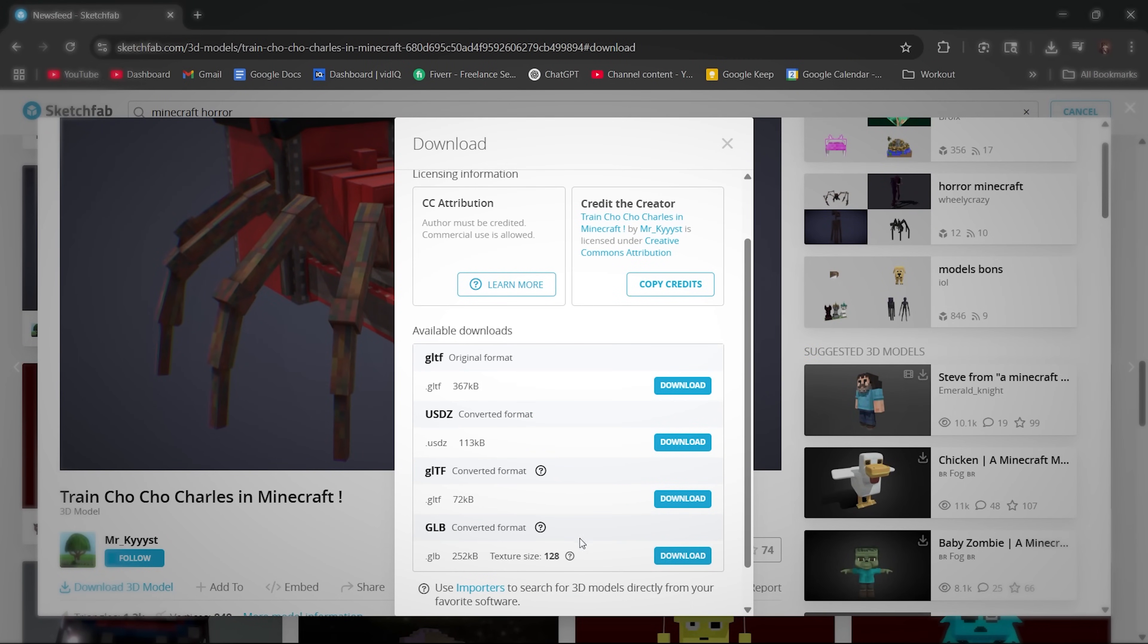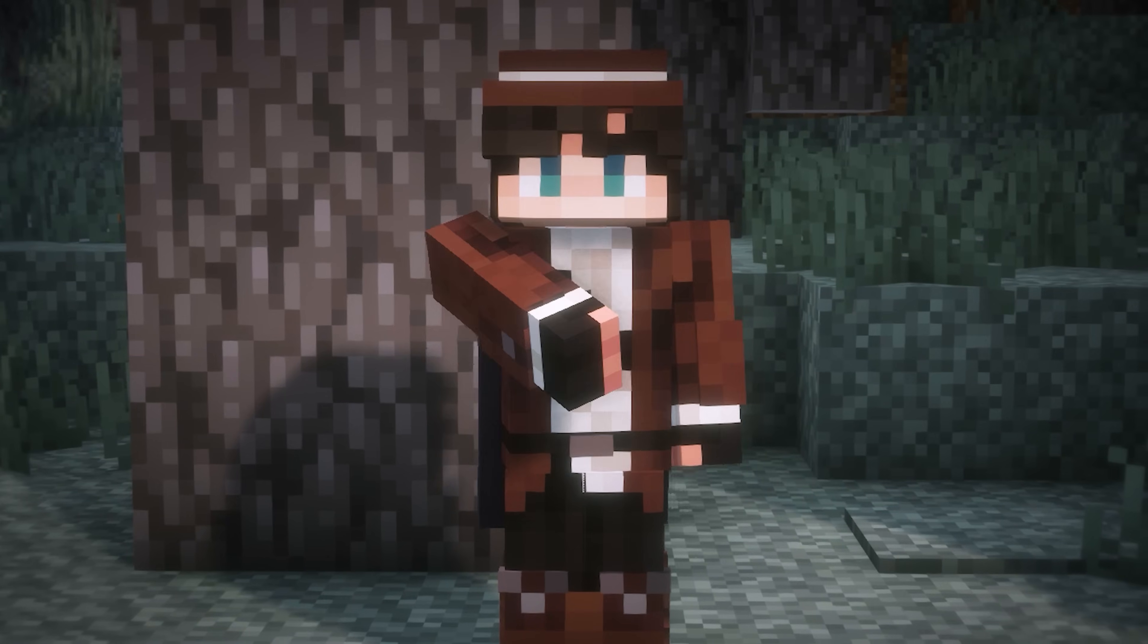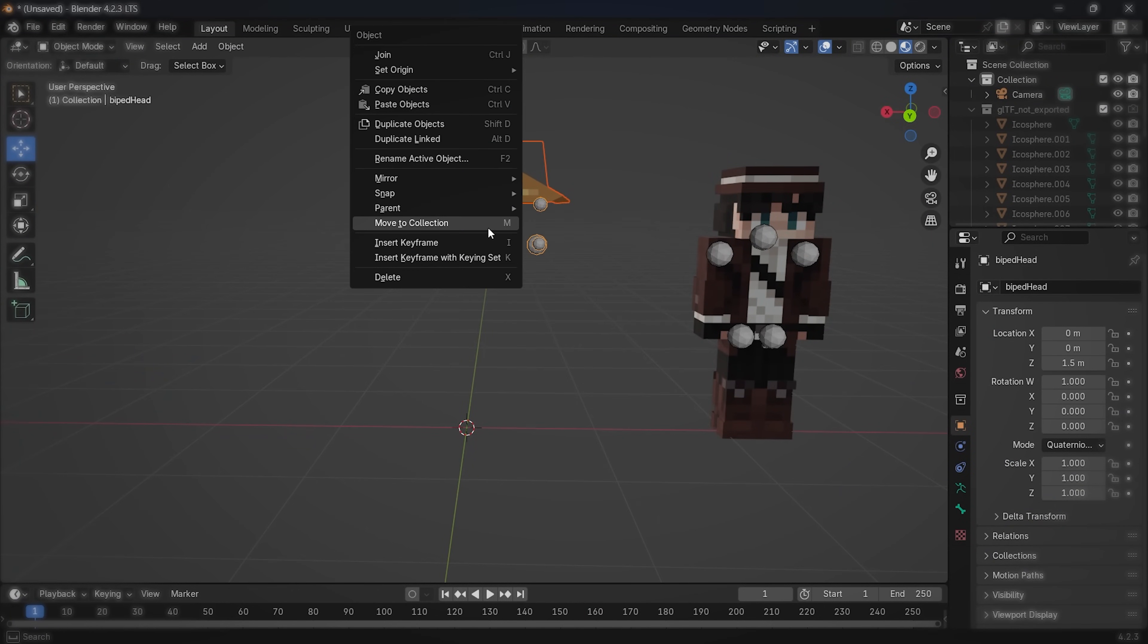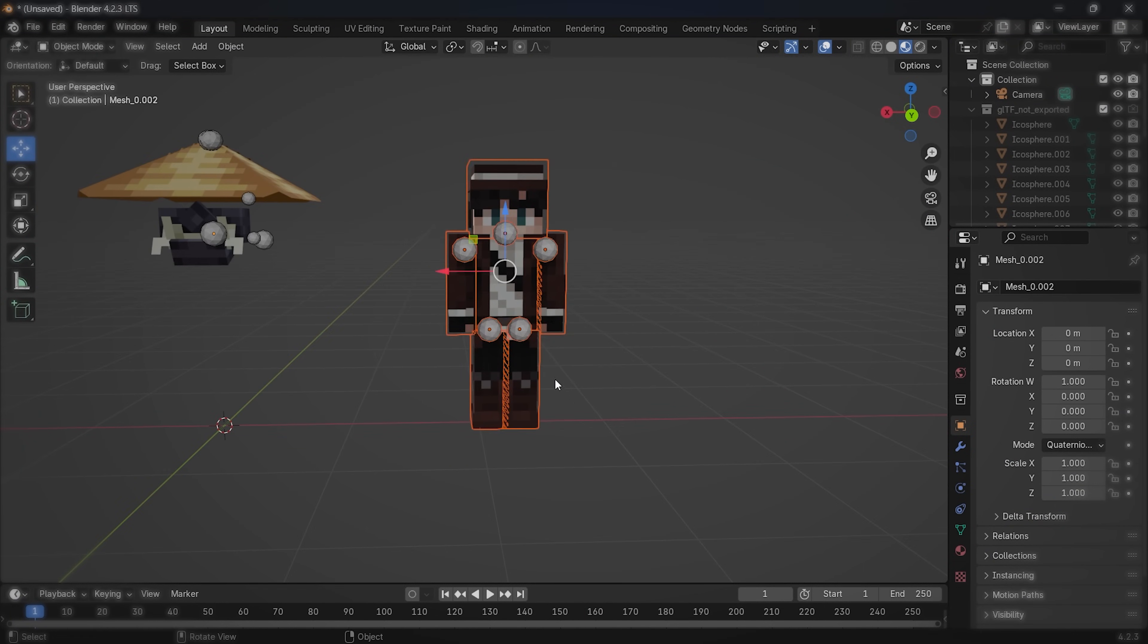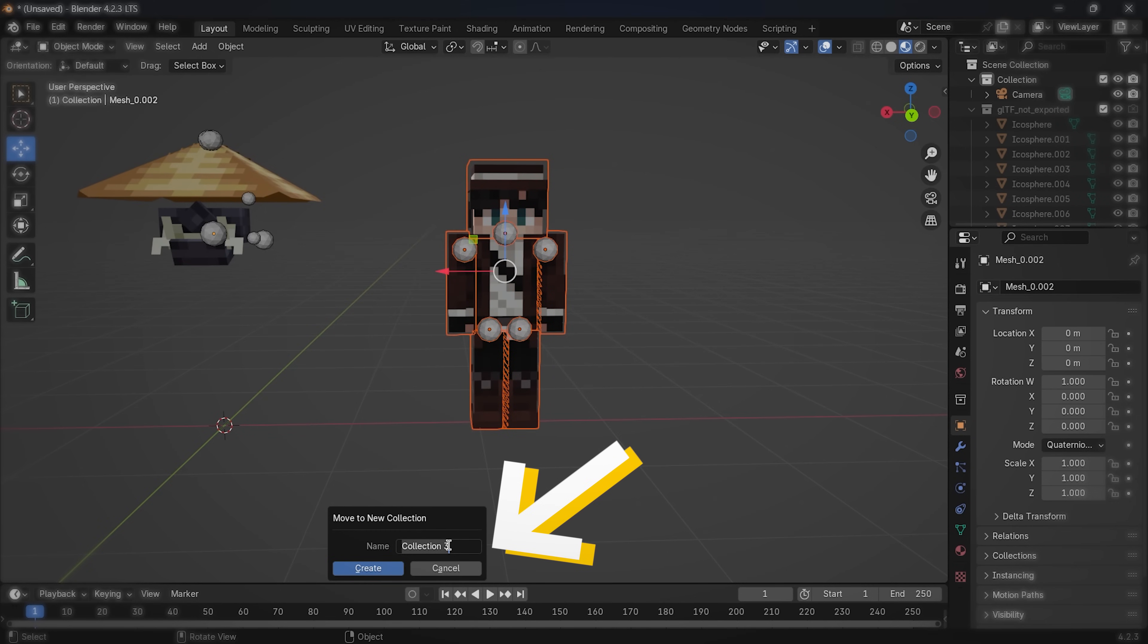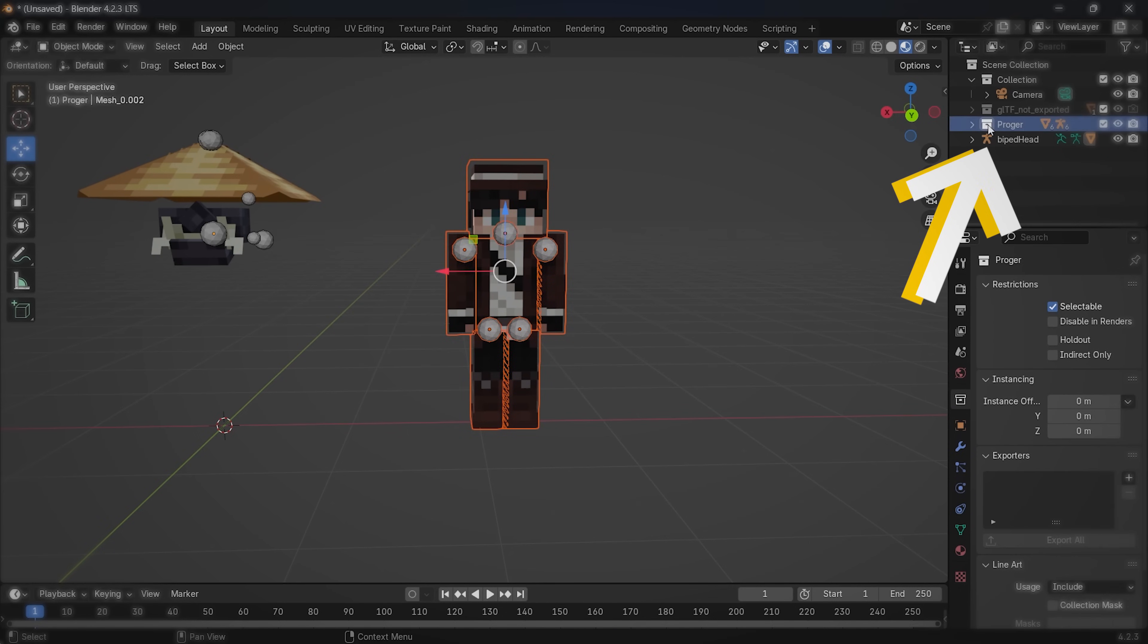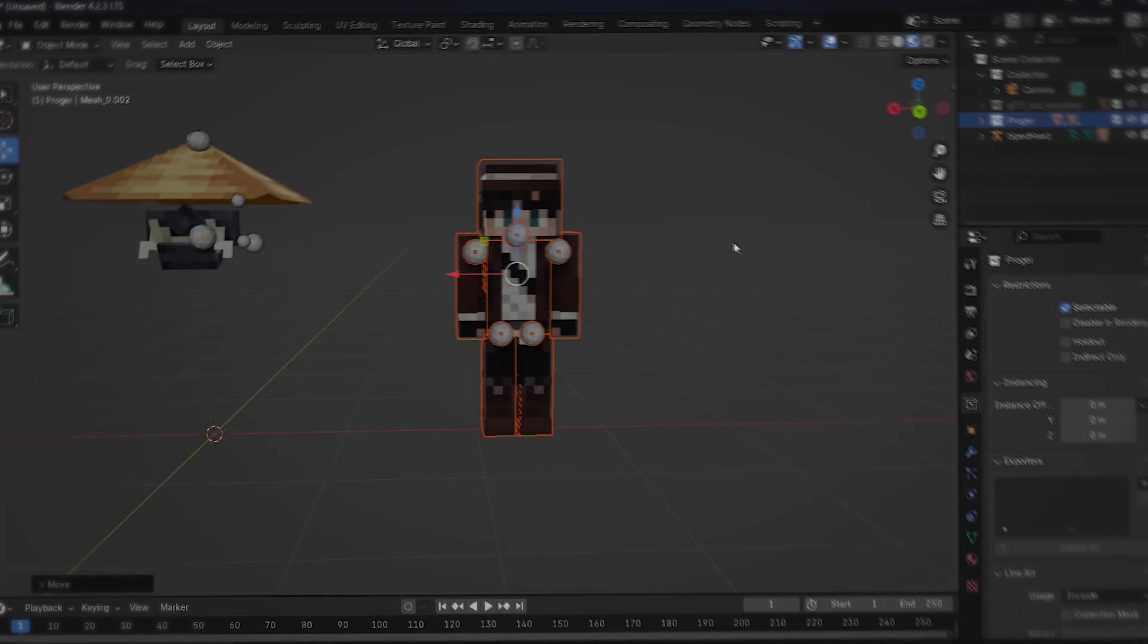There's also another feature of Blender that I want to tell you about. When you have a model of something and it's made up of many little pieces, select all of them and right click. Click Join if it shows up. If it doesn't, then click Collection and create a new collection. Name it something that is related to the model. Now, every time you want to select the model, just double click on the collection icon right here and the model will be fully selected.